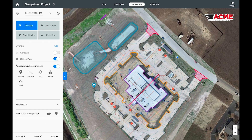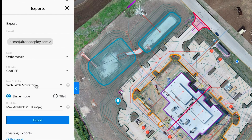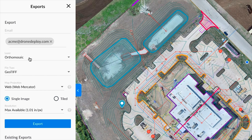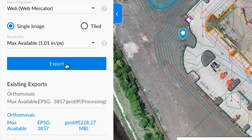Once we're done manipulating the data we can export all this information and bring this data into any third-party software. You simply select the layer, the file type, as well as any map projection or resolution you need for this particular file type. When you're ready, just hit export and you'll receive an email when your export is ready.